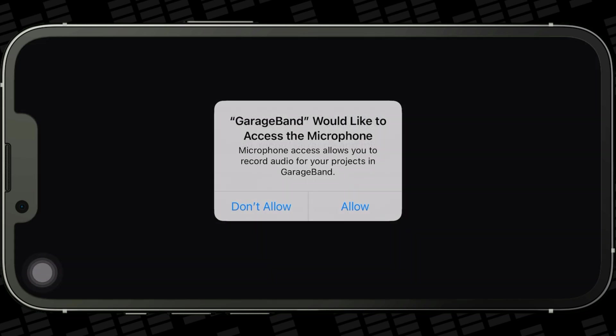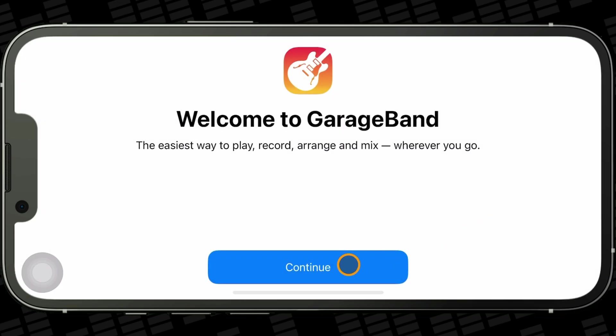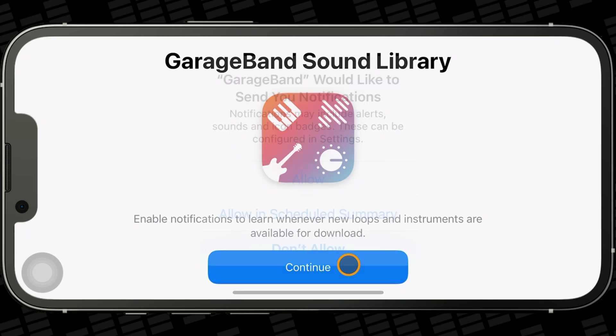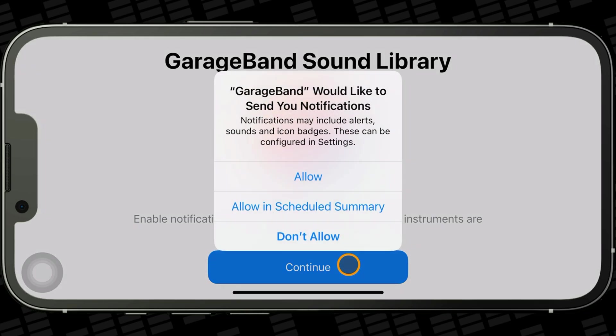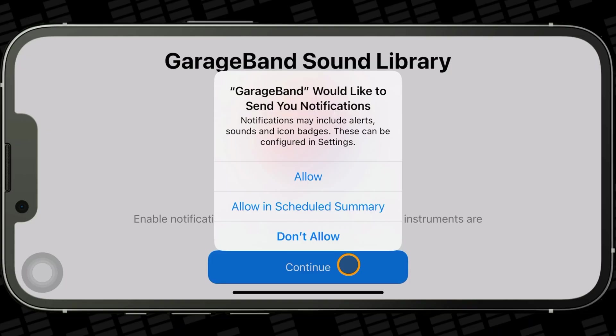GarageBand will ask for permission to access your device's microphone, which you'll likely want to allow. On the next page you'll be asked if GarageBand can send notifications when new downloadable content is available. Whether or not you want to allow notifications is completely up to you, though GarageBand doesn't spam you with daily notifications — you'll only really get one when a new sound pack is released or an update is available.